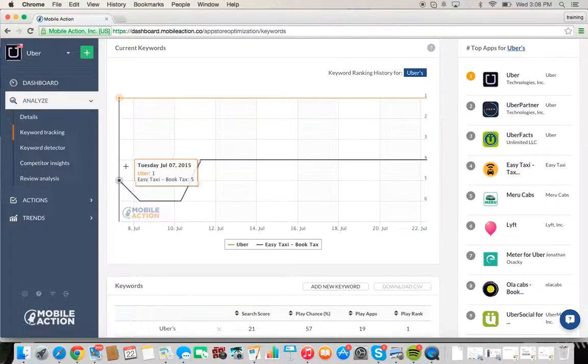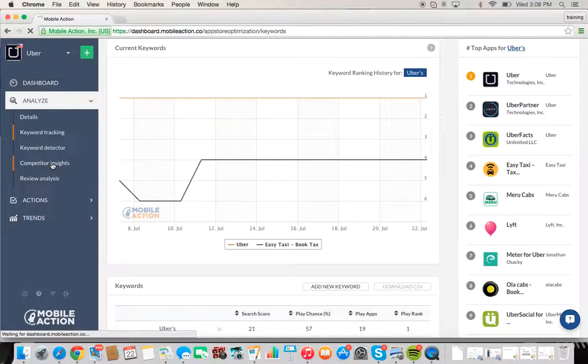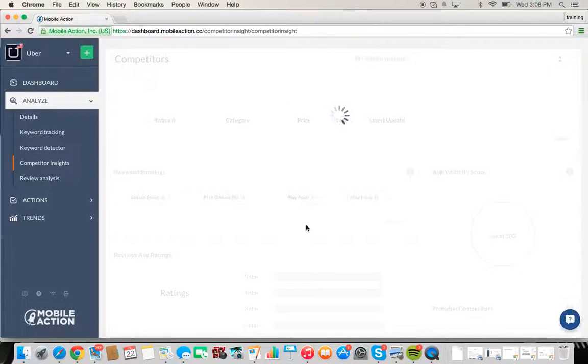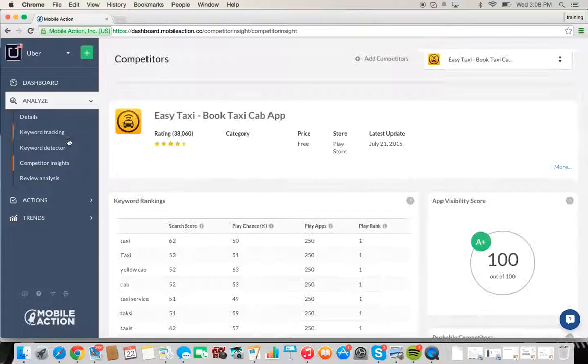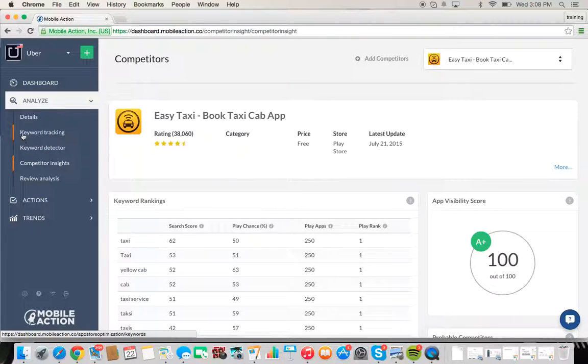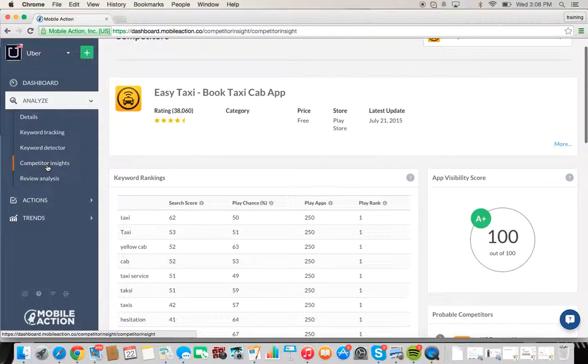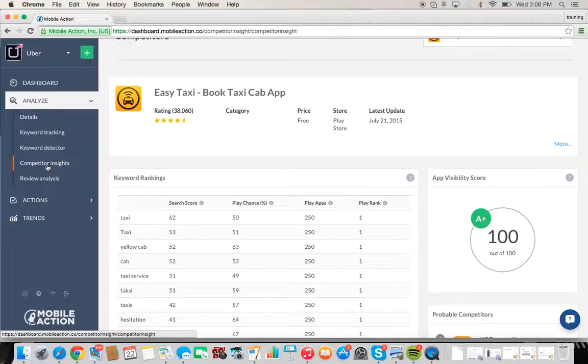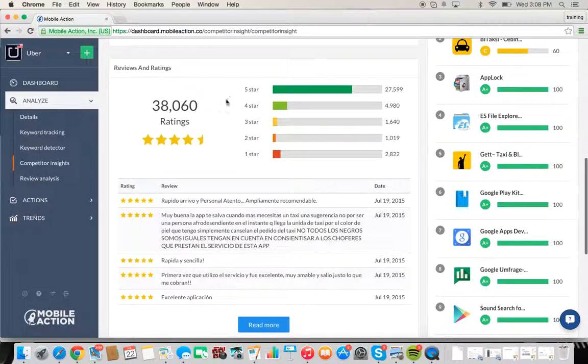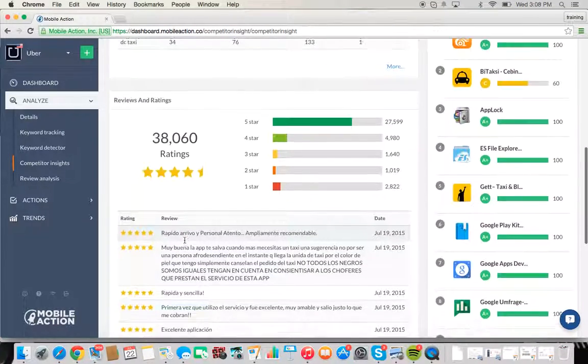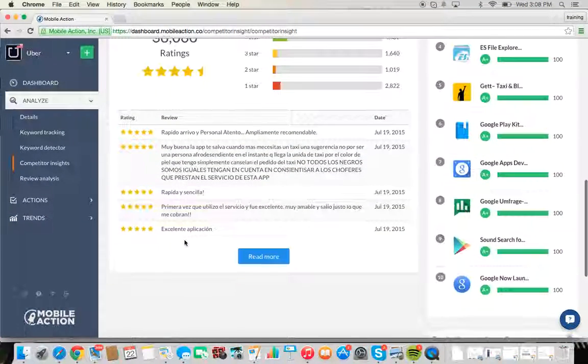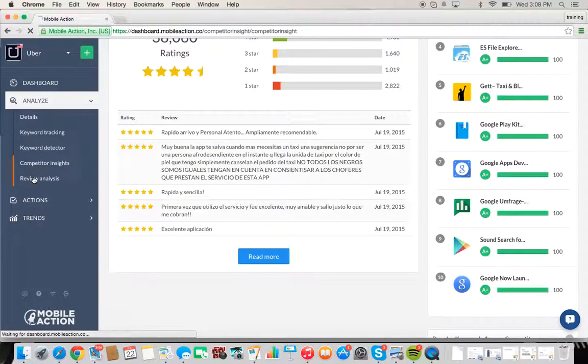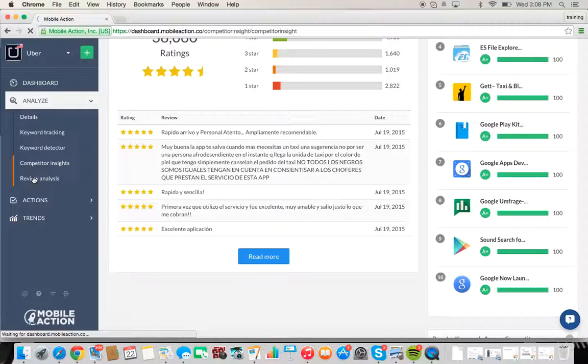So you can see the comparison of how they are doing one-on-one. So feel free to keep going into competitor insights and adding as many competitors as you'd like, and then going back to the keyword tracking portion here and seeing how they fare. Again, if you track a competitor, you can see their full list of ratings and reviews.